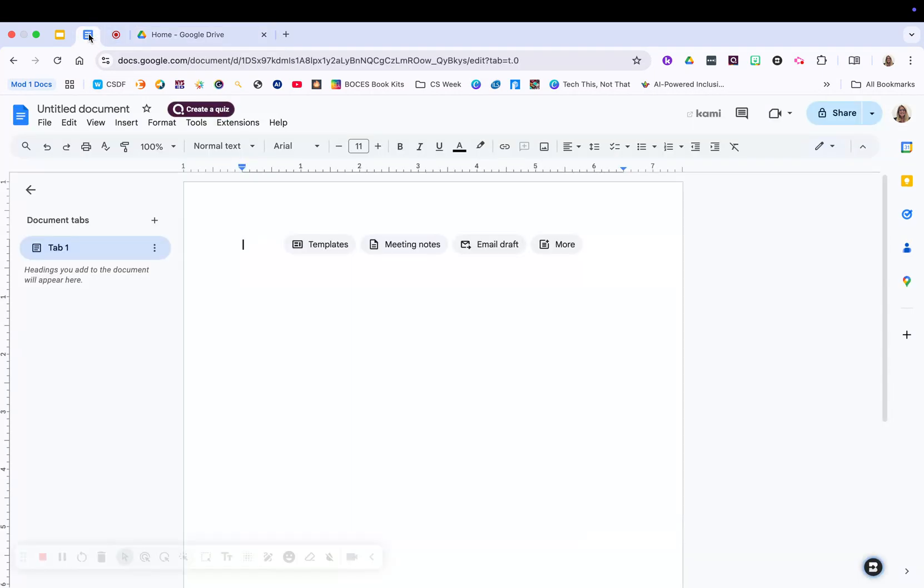But here I'm already in Google Docs so we're going to start here. You also always could just type in docs.google.com and you'll get here as well. All right, so let's take a look at Google Docs.